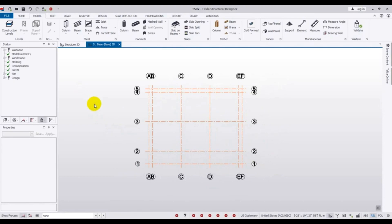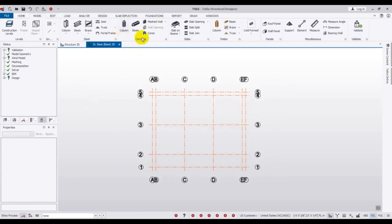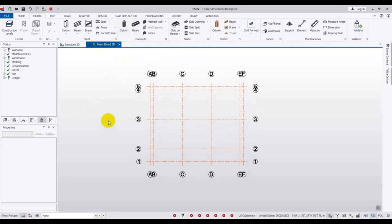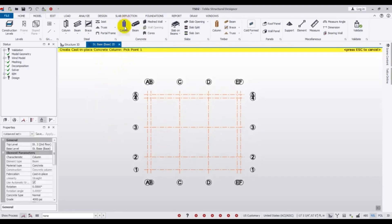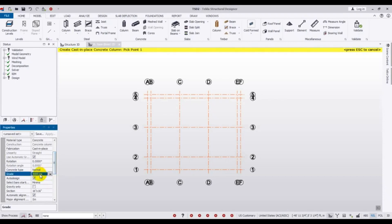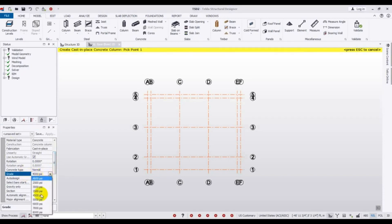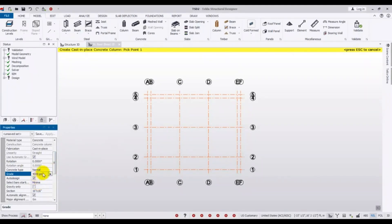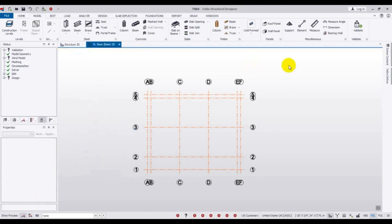After completing our grid, we'll draw our structure. Go to Concrete Columns. First select the base level for our concrete column design. Click Column, then select the top level as Second Floor and the bottom as Base. The column material type will be Concrete Cast-in-Place, zero degree rotation. Before providing the concrete, press Escape and go to Model to provide our load settings.